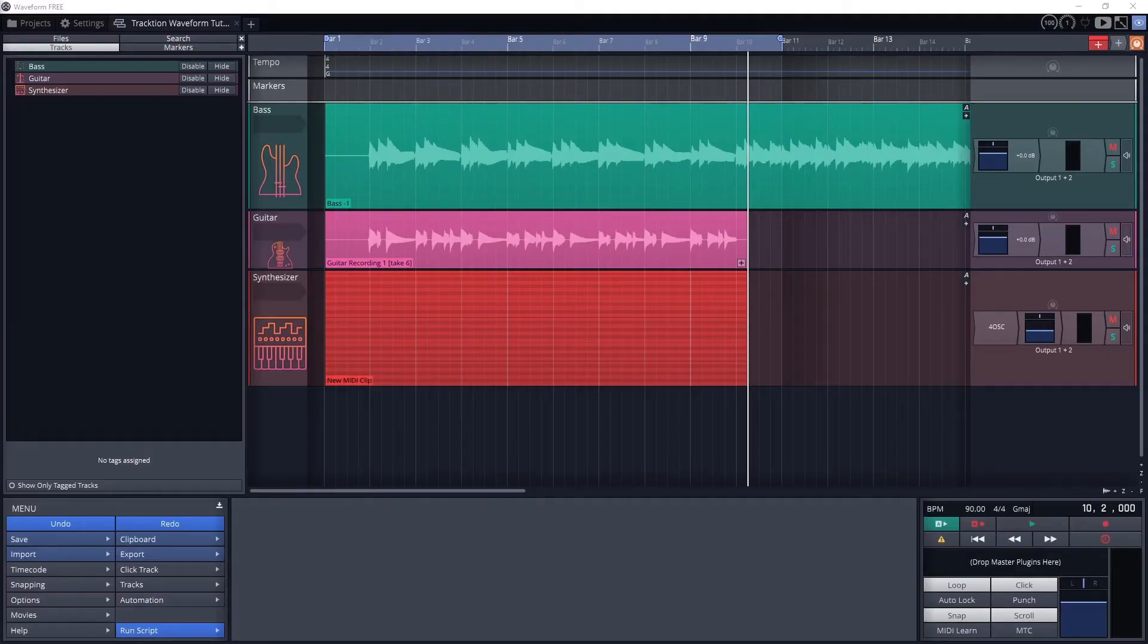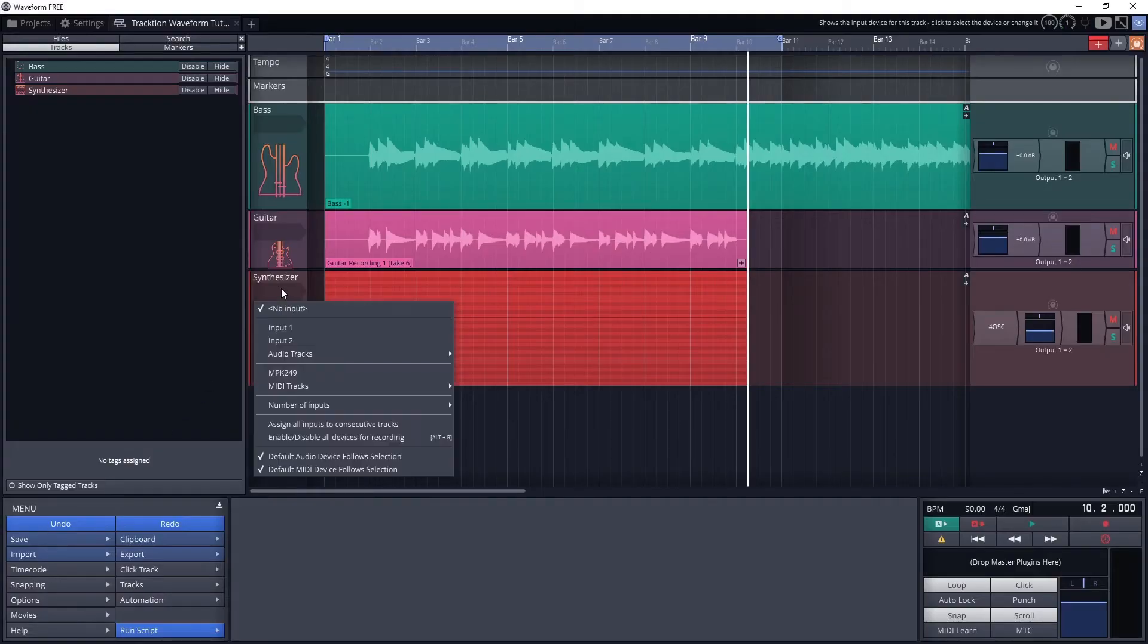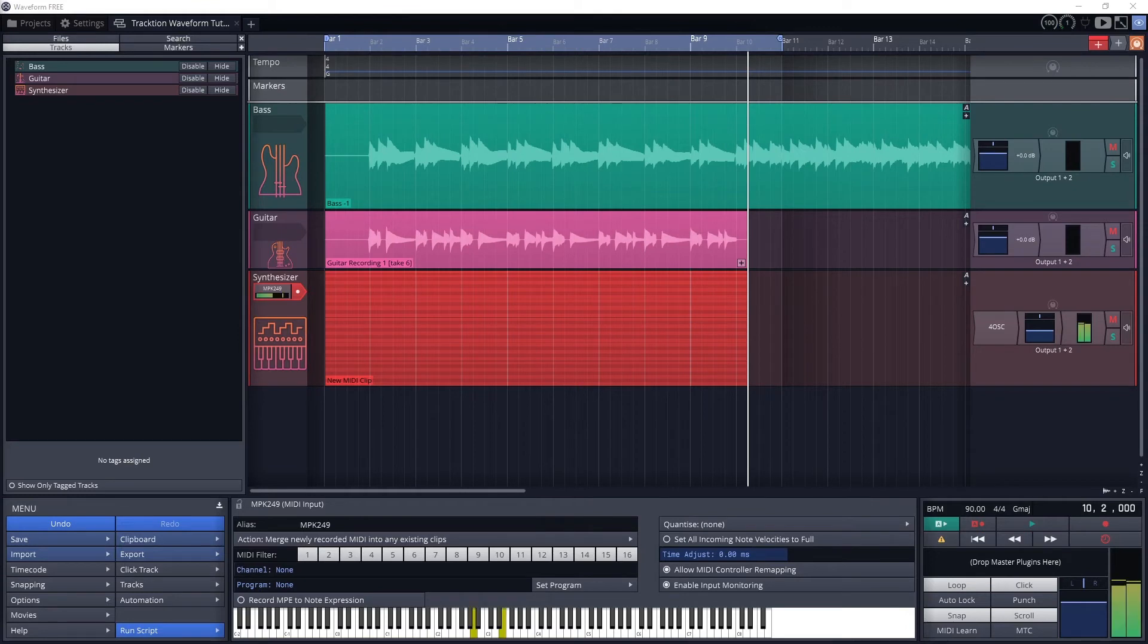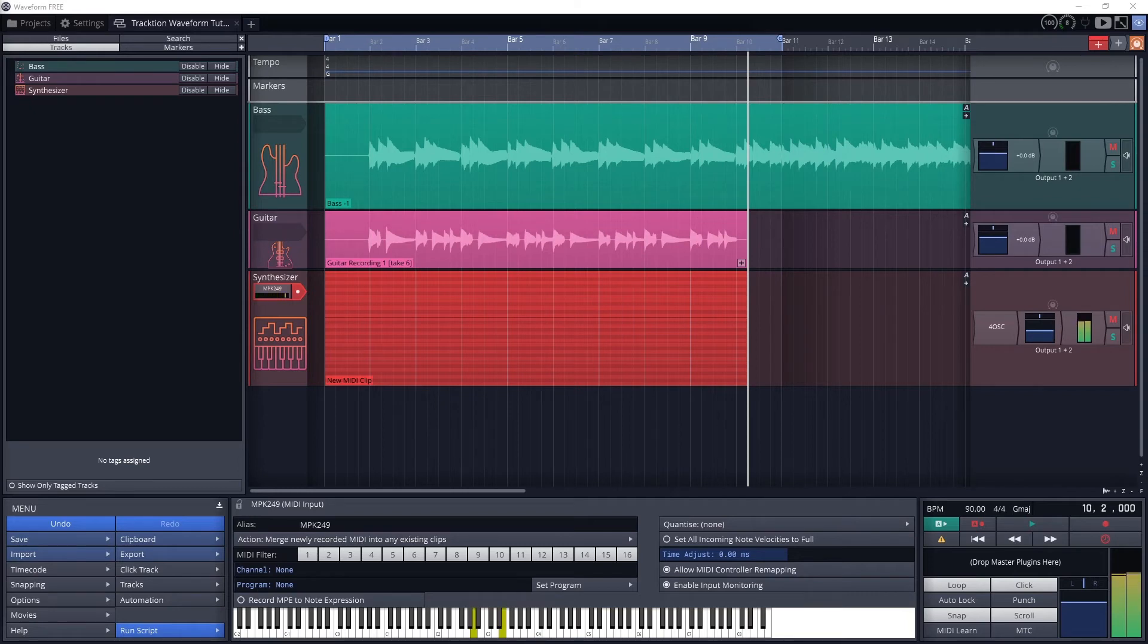With the MIDI controller enabled, go back to the project at the top. Change the input on the track to MPK249. This is done exactly the same as when we set it as an audio input. The MIDI input will be below the audio inputs from the audio interface. Then arm the track for recording and press the record button to record a new MIDI clip on that track.